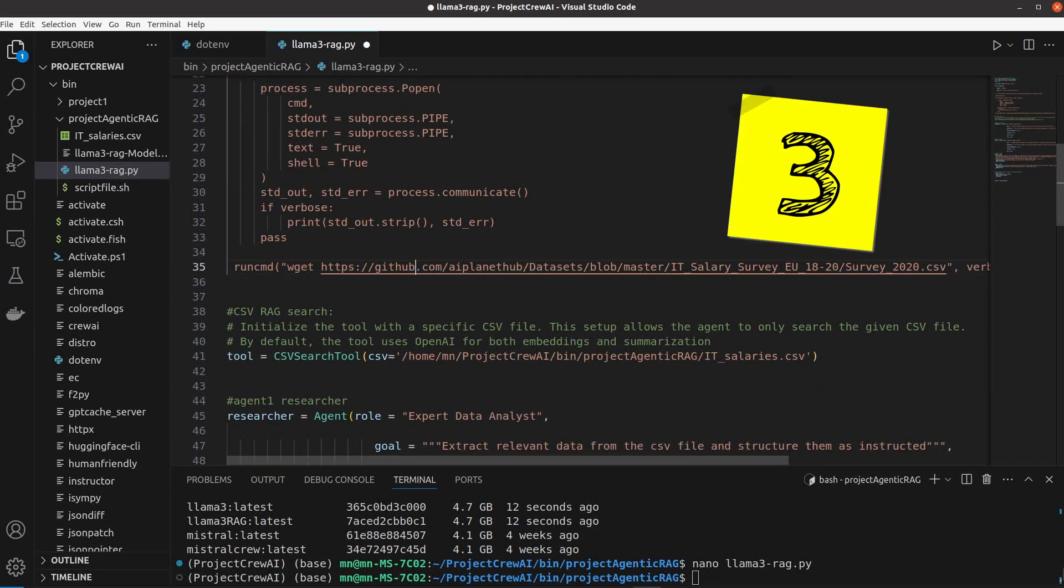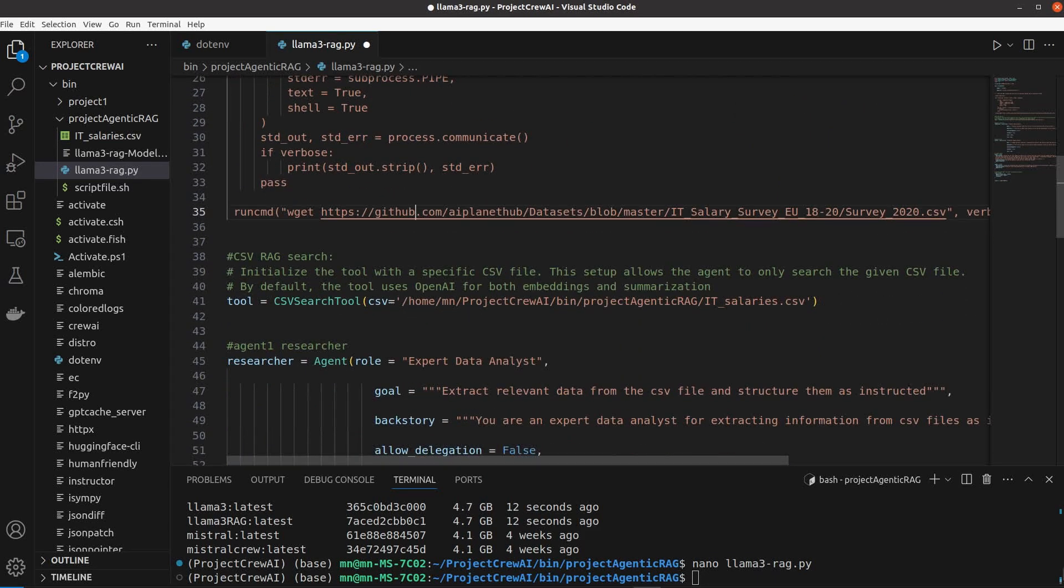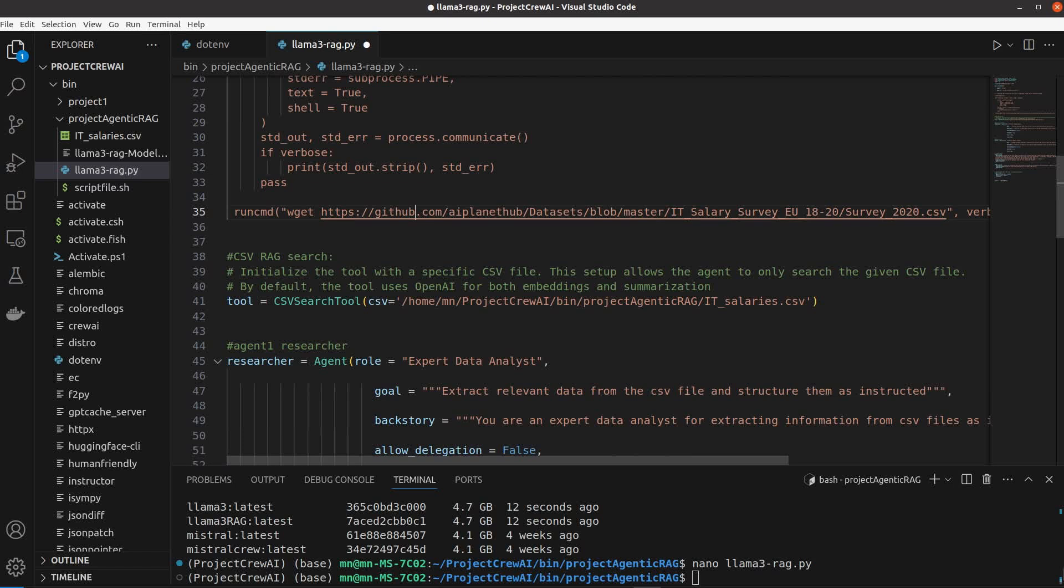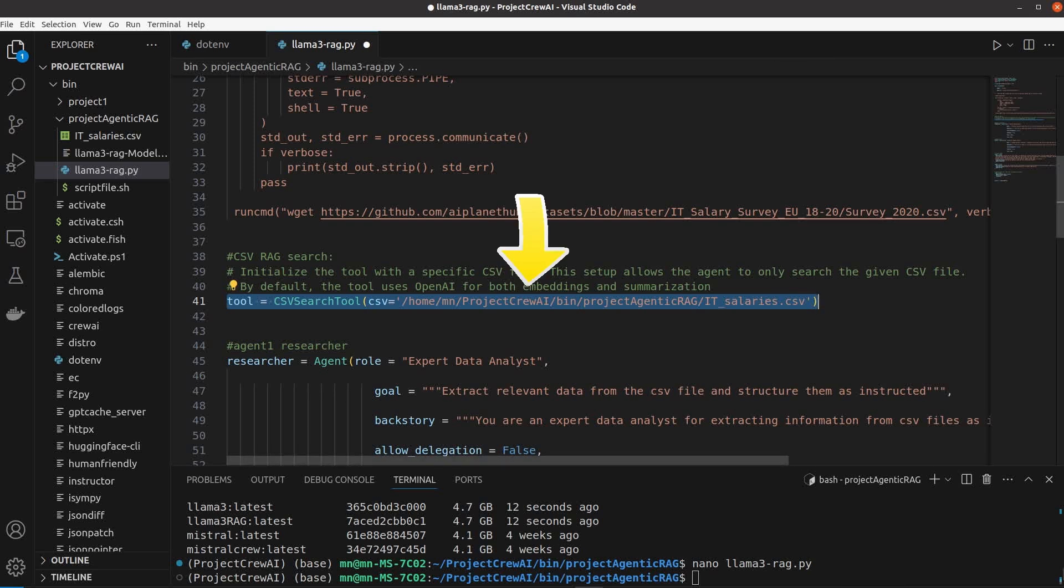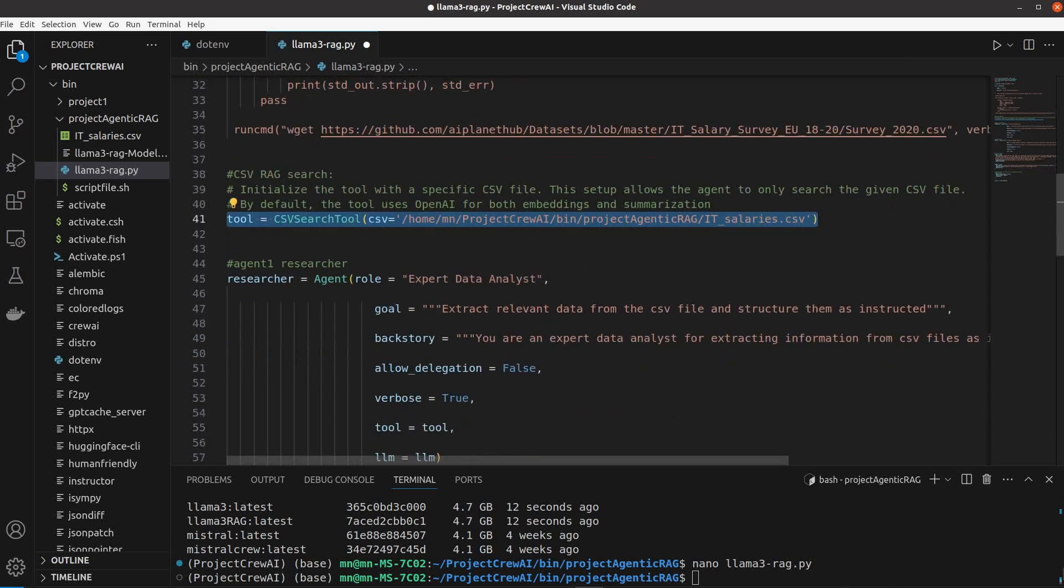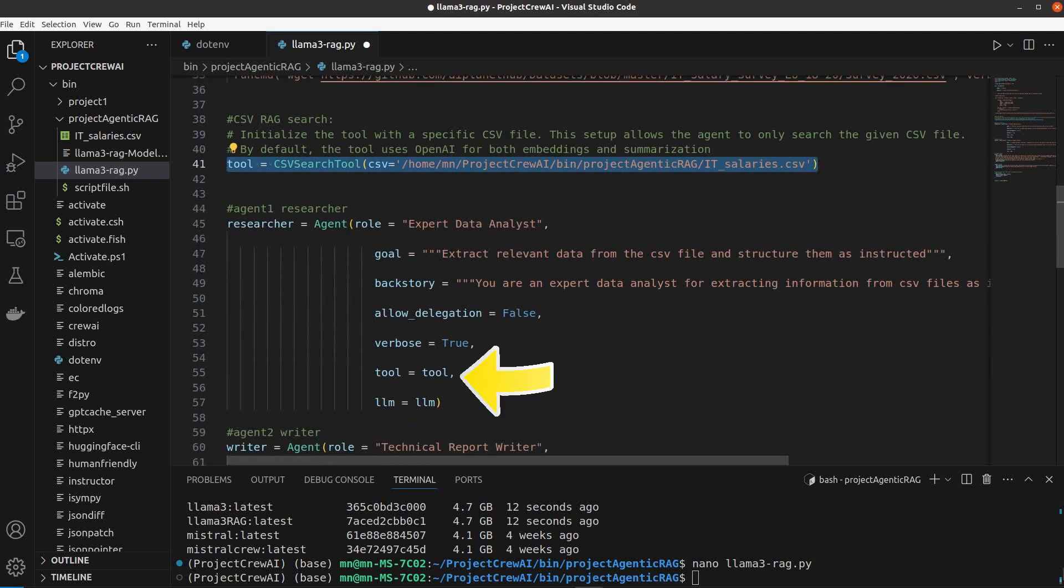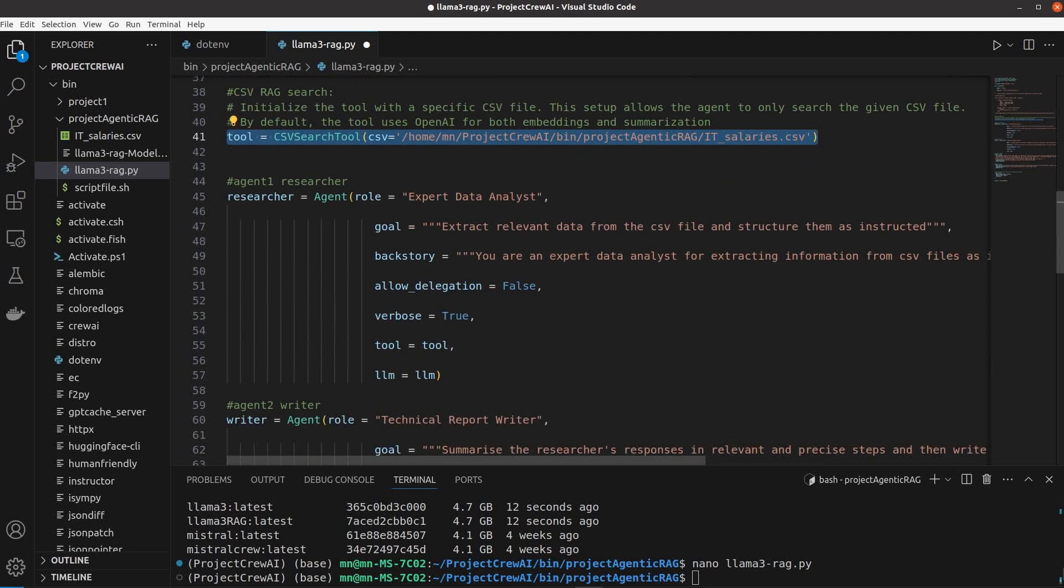The third and the easiest way to set up your RAG file is to use a local file just as I did here using the same CSV search tool that we just imported from CrewAI tools and give it the full path to your file. This will be your tool object that your agent will use later on.